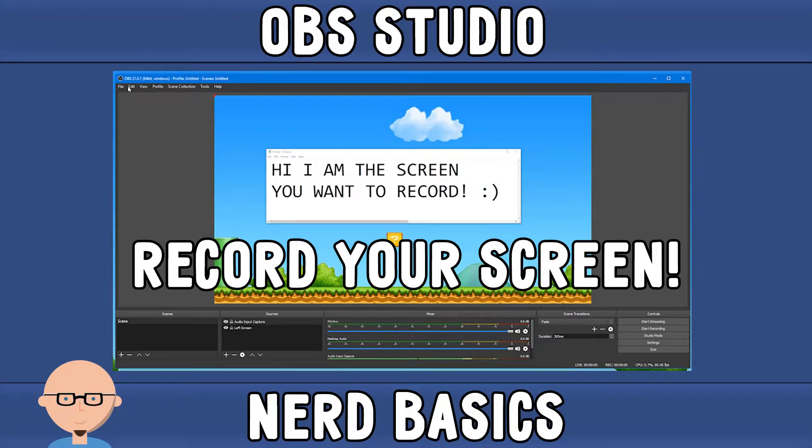In this video, I show you how to record your screen and your microphone using OBS Studio. Let's get right into it.